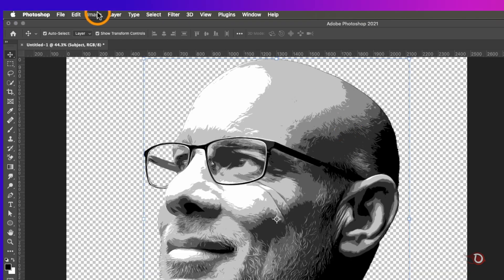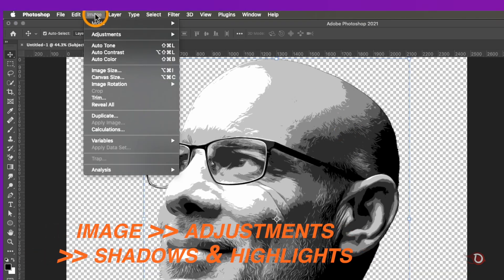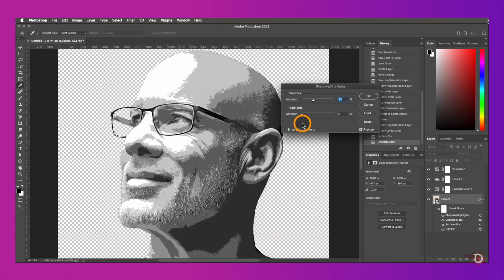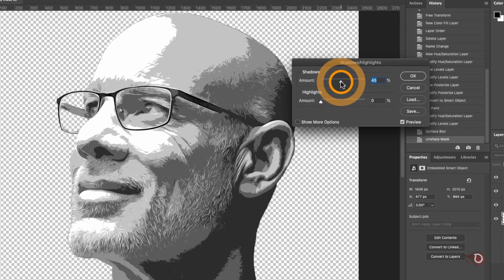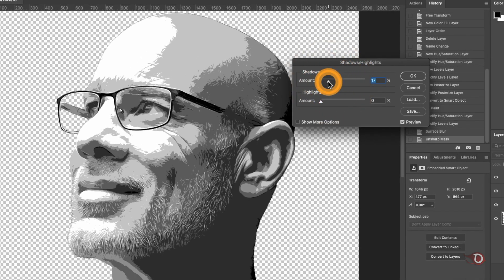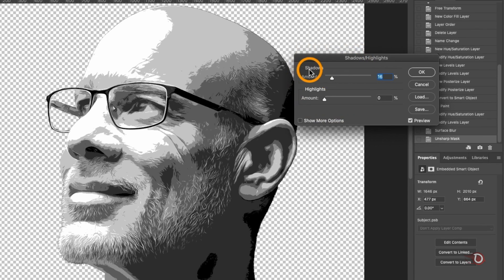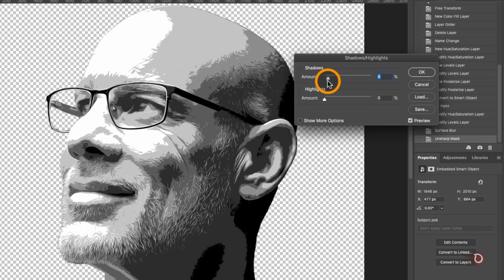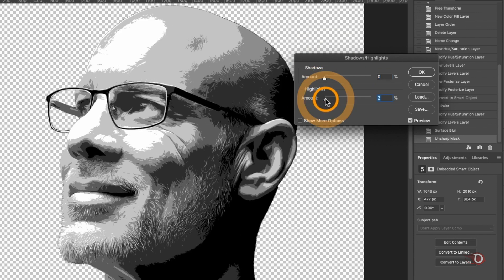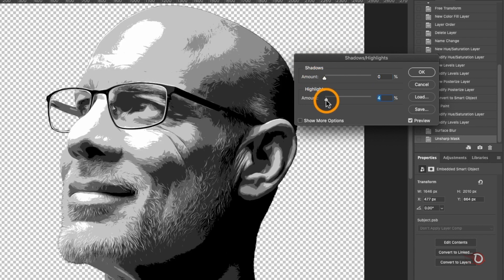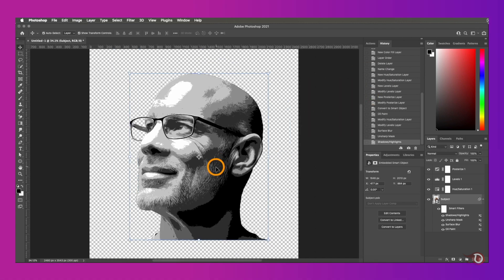Next we're going to click on image and go to adjustment and click on shadows and highlights. This is basically an adjustment but here it will act like a filter. By adjusting this slider we can brighten or darken the shadow areas, and same we can do for the highlight areas. When you're done hit OK.